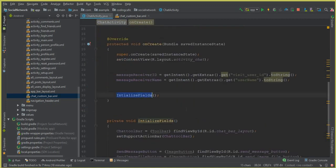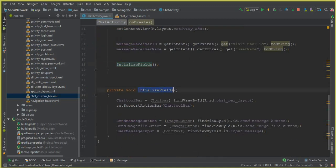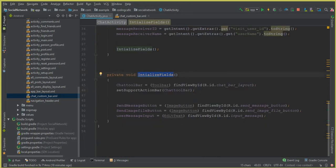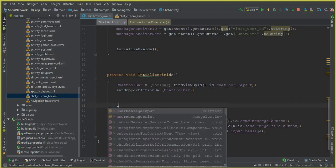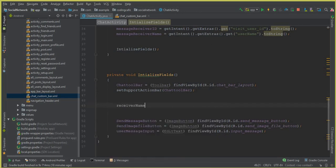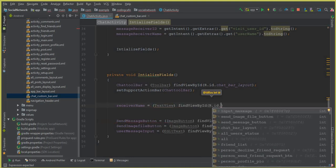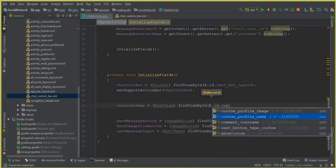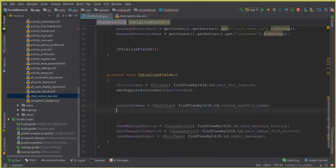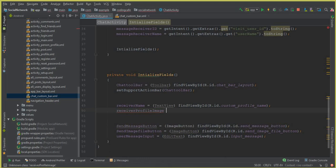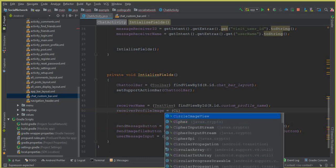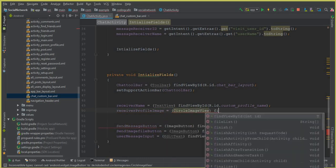Go to the initializeFields() method. Set receiverName equal to (TextView) findViewById with the ID 'custom_profile_name'. Then set receiverProfileImage equal to (CircleImageView) findViewById with the ID 'custom_profile_image'.